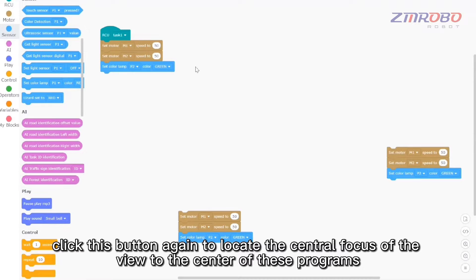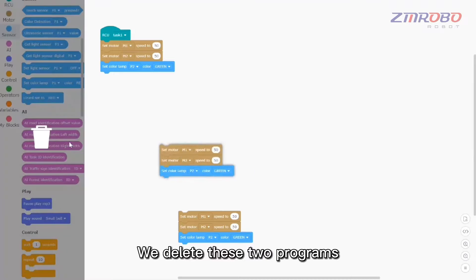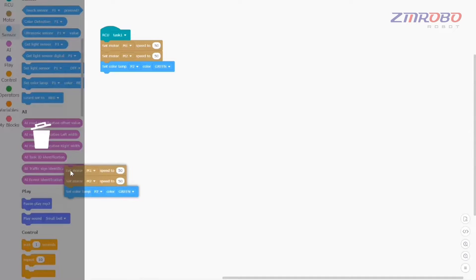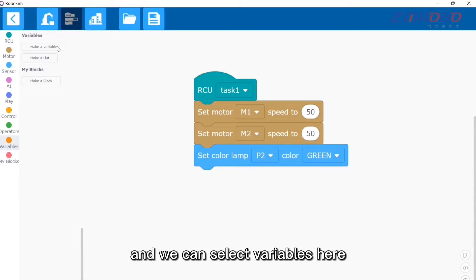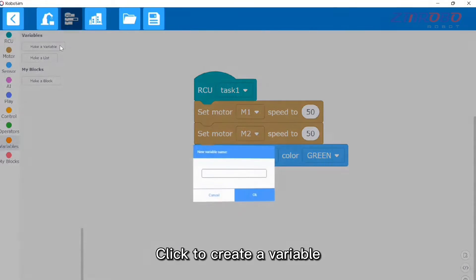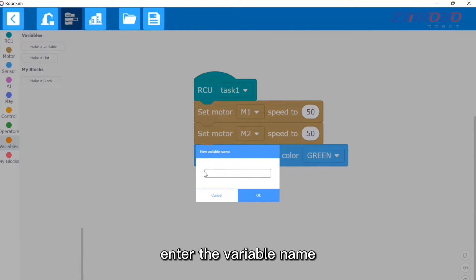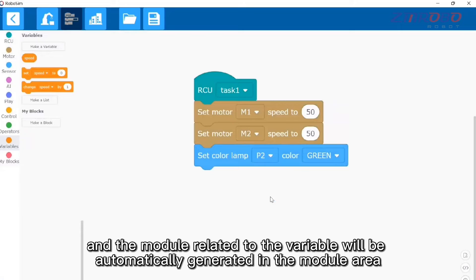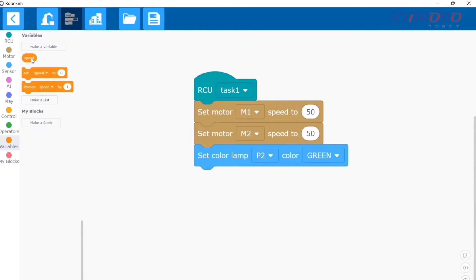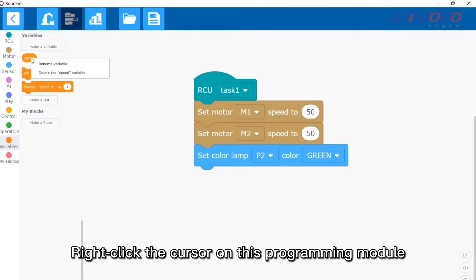If there are multiple programs, click this button again to locate the central focus to the center of all programs. Variables are often used in programming — we can select variables here. Click to create a variable, enter the variable name such as 'initial speed', and click OK. The module related to the variable will be automatically generated in the module area.